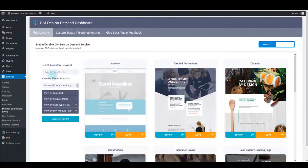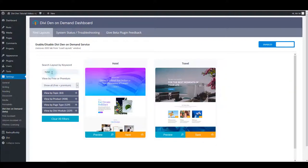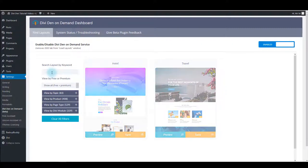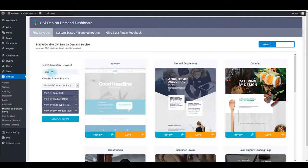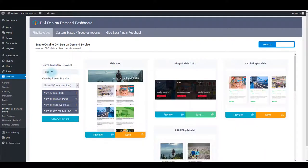On your left there's a filter section. You can use the search box to filter the layouts by keyword. For example, if you type in hotel, only the hotel layouts will show, or if you type in blog, only the blog layouts will show.